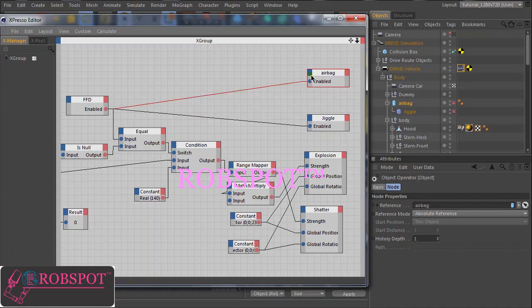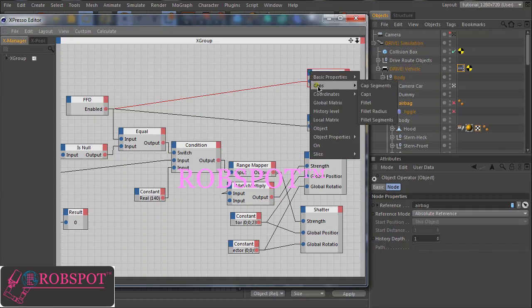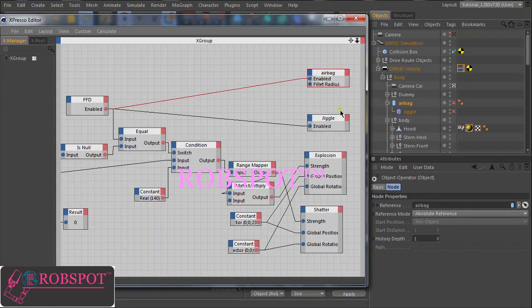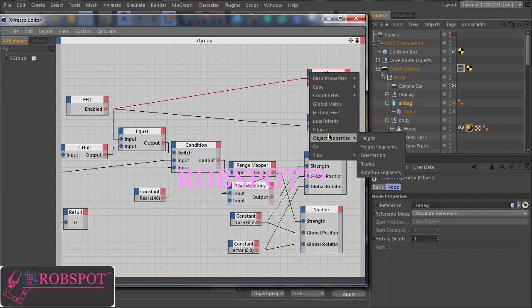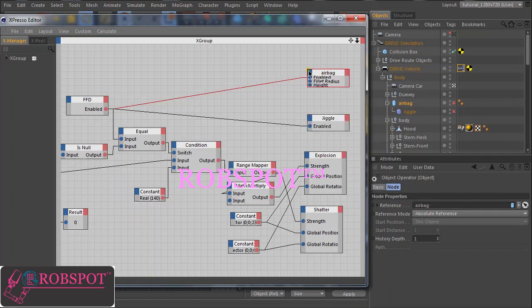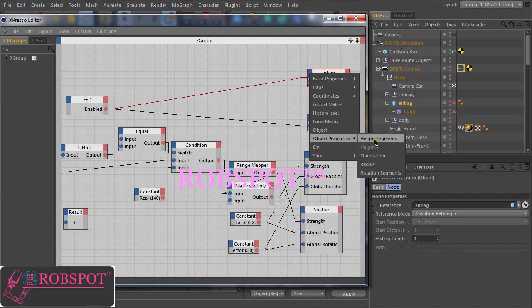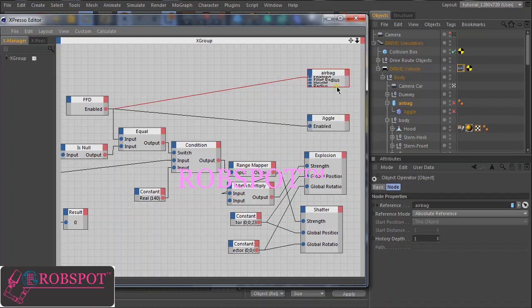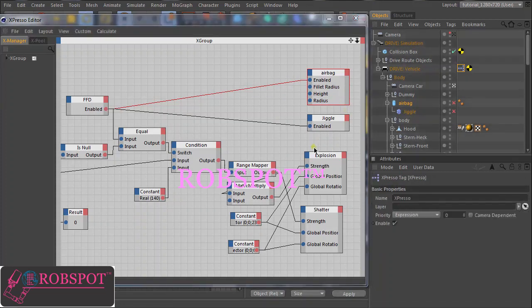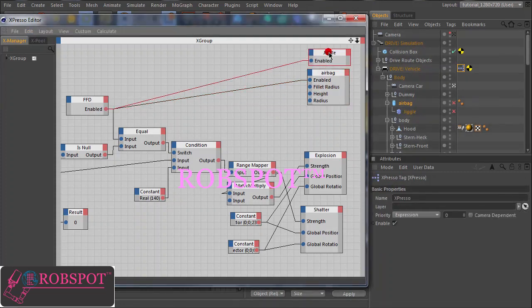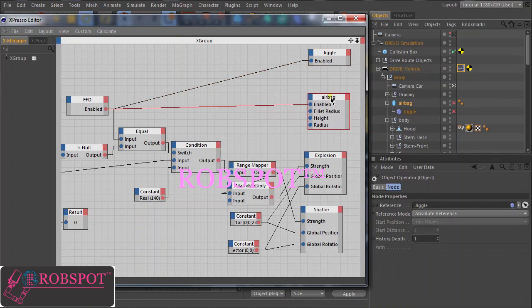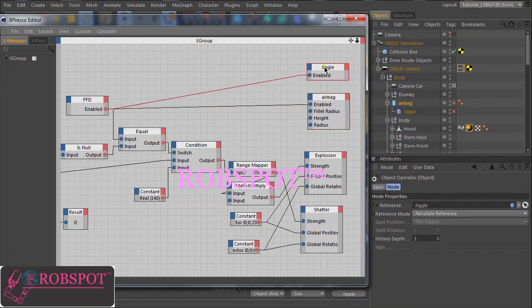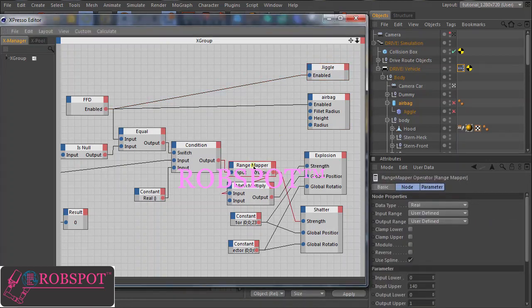So next we need this cylinder parameters. For the parameters of our airbag cylinder we can use again the output of our wirings for the explosion and shatter objects. Of course we need another range mapper.